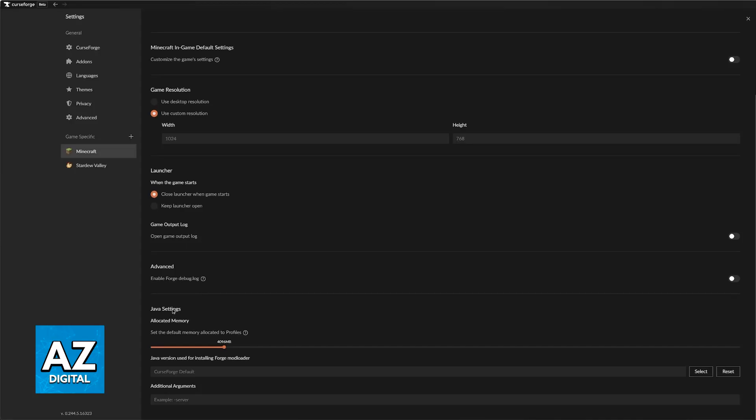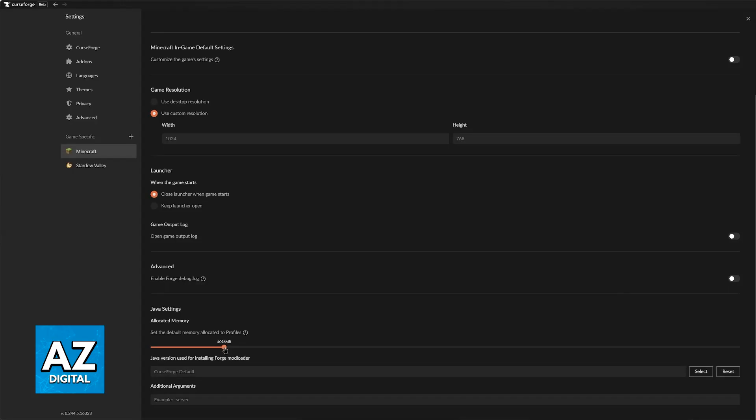In here, you will be able to find Java settings allocated memory. Basically, this is going to be the amount of memory available on your computer that should be used dedicated to Minecraft. So you will be able to turn this slider all the way up and allocate a lot of memory to your game.